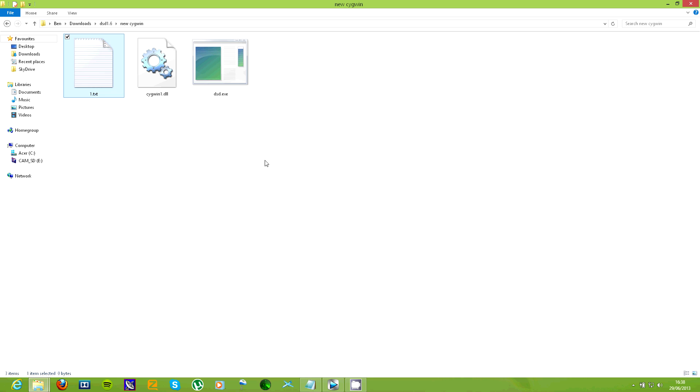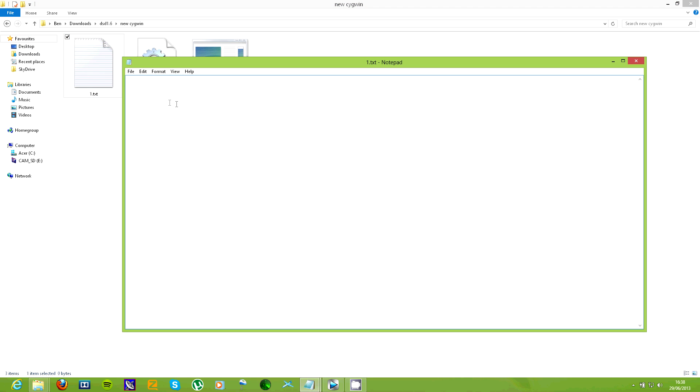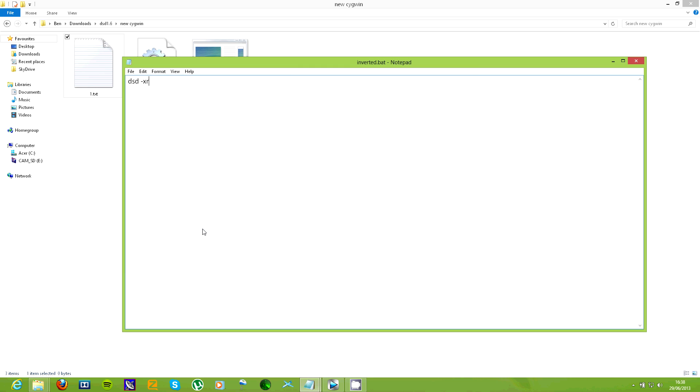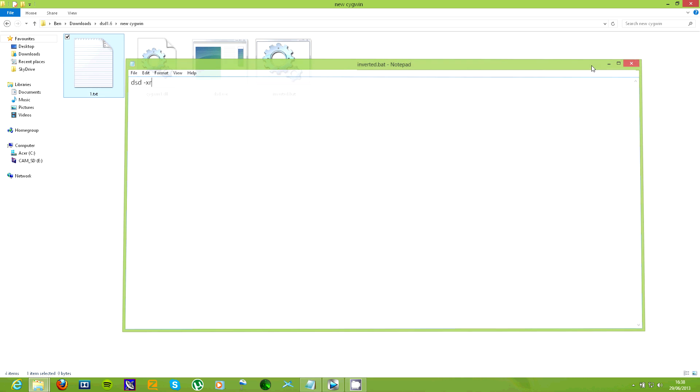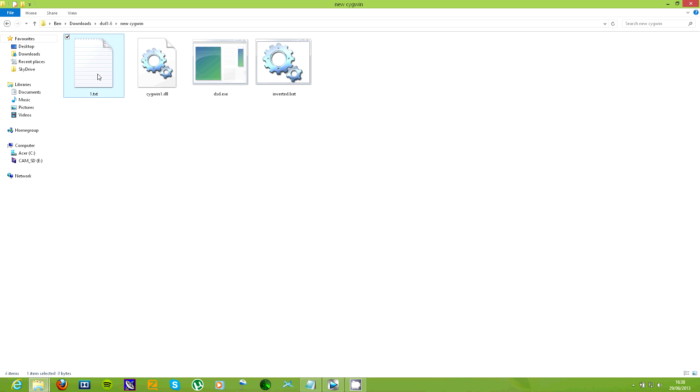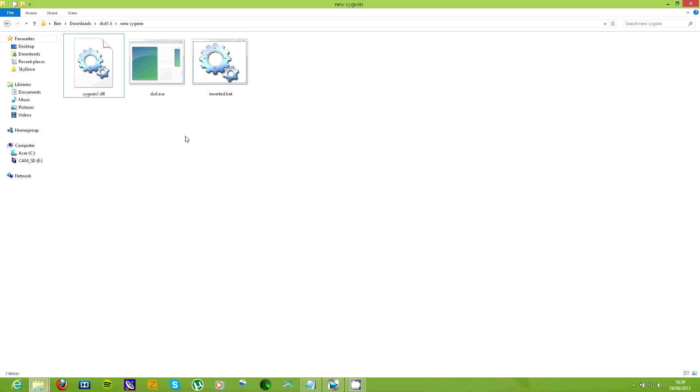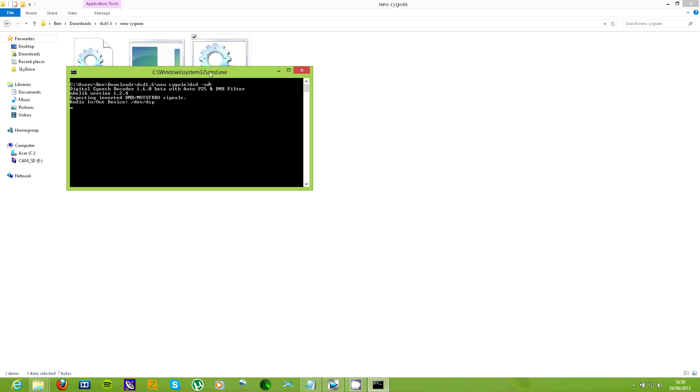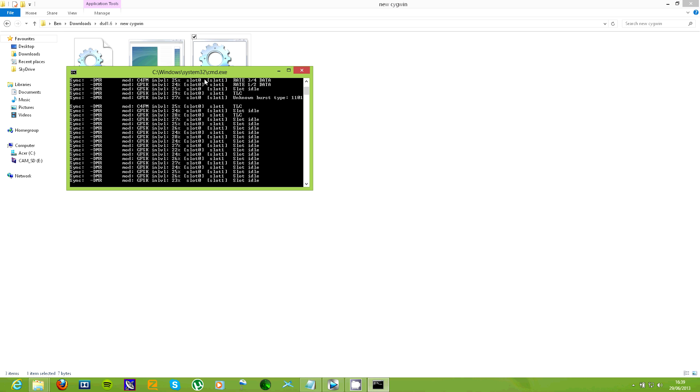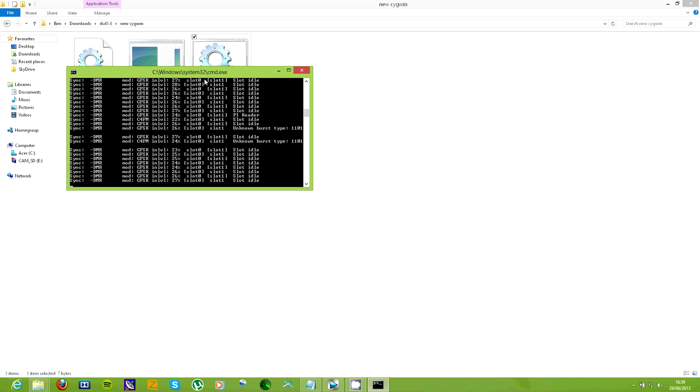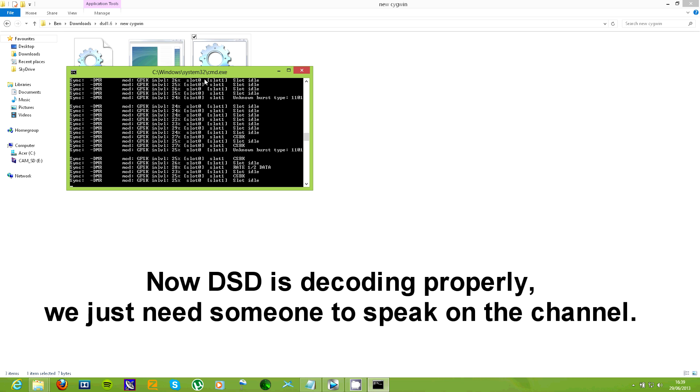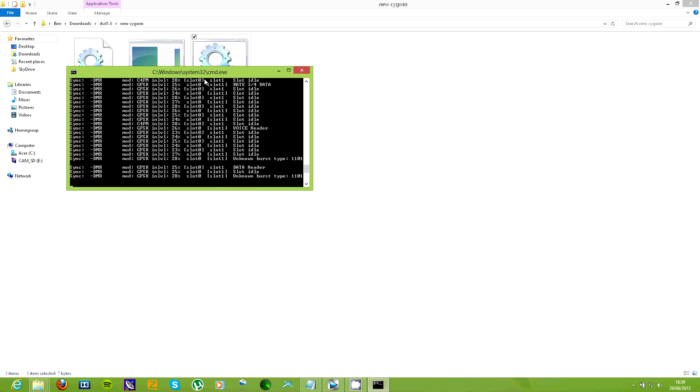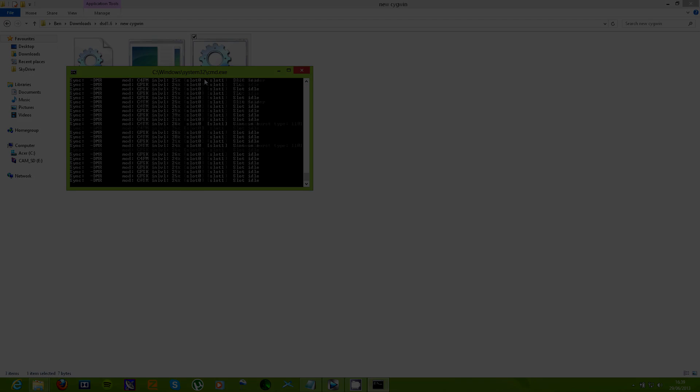DSD cannot detect certain modes and inverted DMR is one of them. There aren't many other digital systems in my area so I can't demonstrate P25 or Nexden but they all use the same principle. If DSD doesn't start decoding the mode automatically, go into the README and check which option you need to use for that mode then make a BAT file to accommodate for it. As you can see here, DSD is decoding properly now that I've made the correct BAT file for the mode.